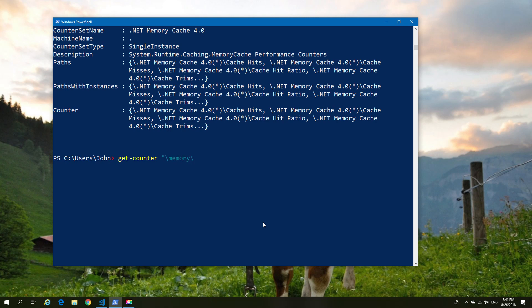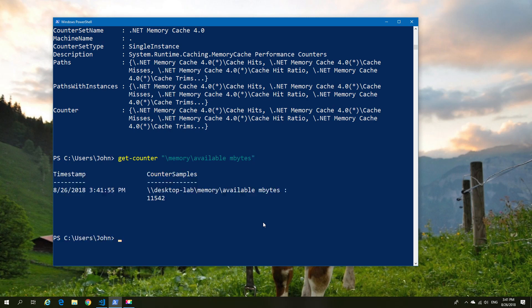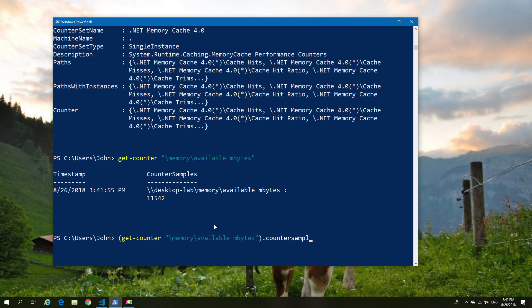Once you've found one, you simply enclose it in quotation marks and then you have the output from your counter. Now the counter value that we're looking for is the one called counter samples and there's a value only to that which is called the cooked value. So that's important if you want to return just the value. Now keep that in mind as we go and look at a few more details.